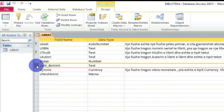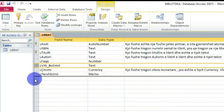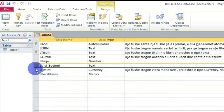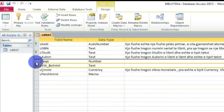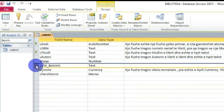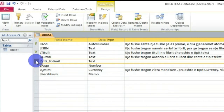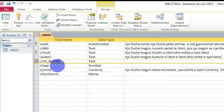Atëherë, duke afruar mouse-in, pasi e kam selektuar 'Vitin e Botimit', e mbaj të shtypur butonin e majtë. Njëherë kur e klikoj dhe mbaj, vendoset një vijë blu, dhe mund të rrëshqas. Në momentin që unë e rrëshqas fushën, kemi një katror poshtë kursorit. Unë mund ta çoj fushën lart me Drag and Drop - pra me veprimin 'kap dhe zhvendos'. Mund ta çoj para fushës 'Faqe', klikojmë këtu dhe 'Viti i Botimit' mund të zhvendoset para fushës 'Faqe' të librit. Me këtë mënyrë, me Drag and Drop, mund të çosh fushat para dhe pas në Design View.